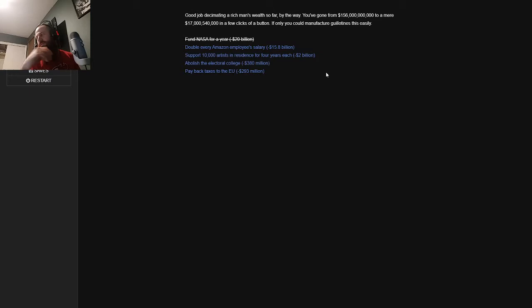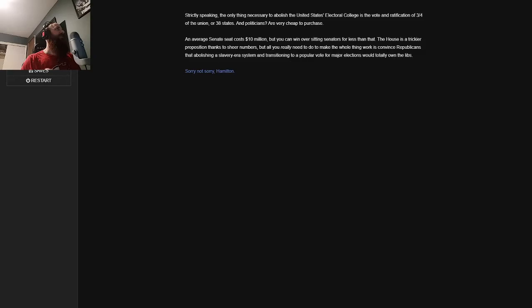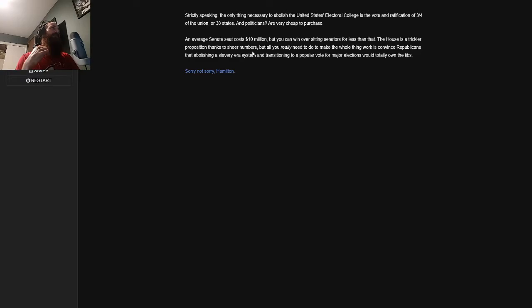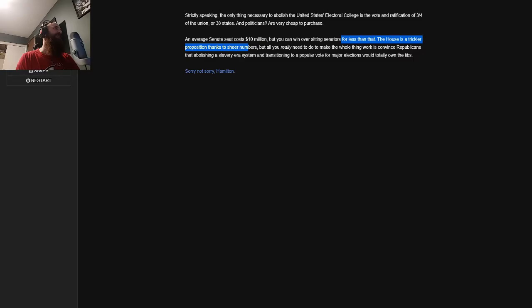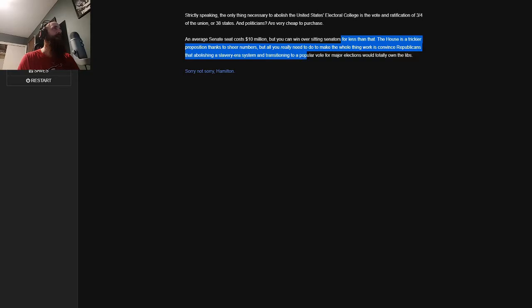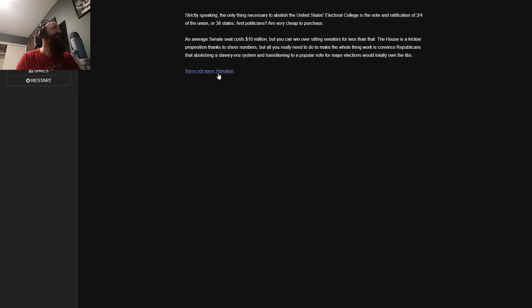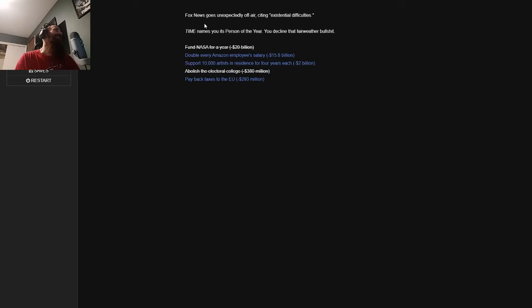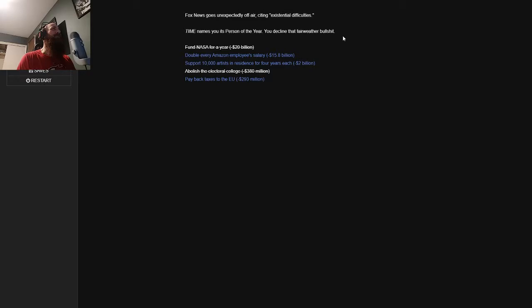Oh my gosh, this game is just tearing people a new one. But the island is at least on its way to recovery. At $139 billion, this action represents roughly the limit of your personal wealth. So good thinking getting this one out of the way first. There are still some smaller things you can take care of though. Great, let's see them. You get a phone call from your personal line from your main financial advisor, apparently distressed. You ignore it. Good job disseminating a rich man's wealth so far, by the way. You've gone from $156 billion to a mere $17 billion, $540,000 in a few clicks of a button. If only you could manufacture guillotines this easily.